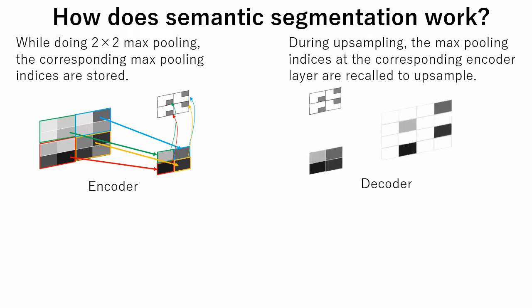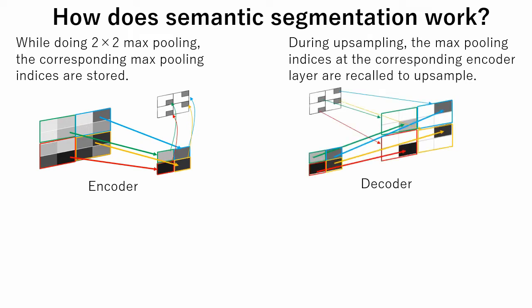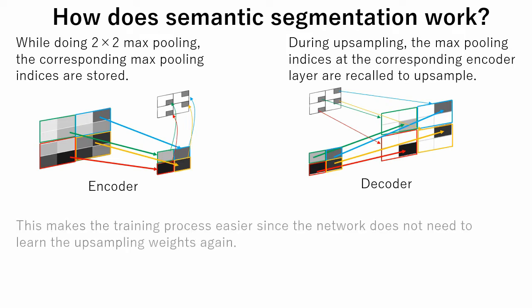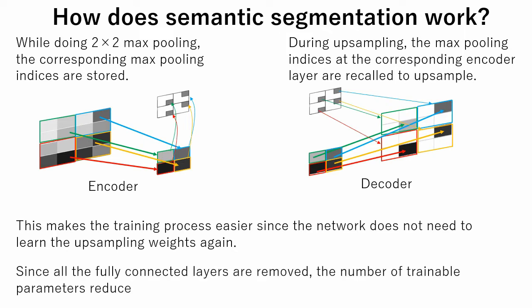During upsampling, the max pooling indices at the corresponding encoder layer are recalled to upsample. This makes the training process easier since the network does not need to learn the upsampling weights again. Since all the fully connected layers are removed, the number of trainable parameters reduce.